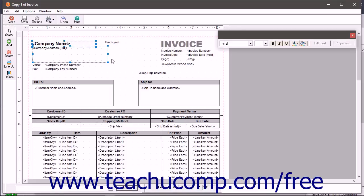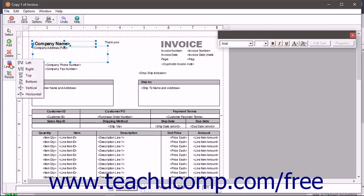After selecting multiple form objects, you can align the objects. To do this, click the Line Up button in the toolbar at the left side of the form design window. Then choose to which side the selected objects should align from the side menu that appears.